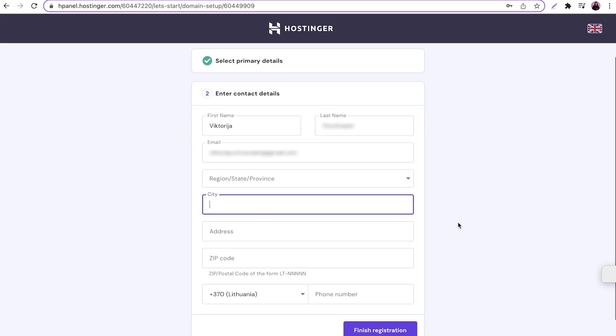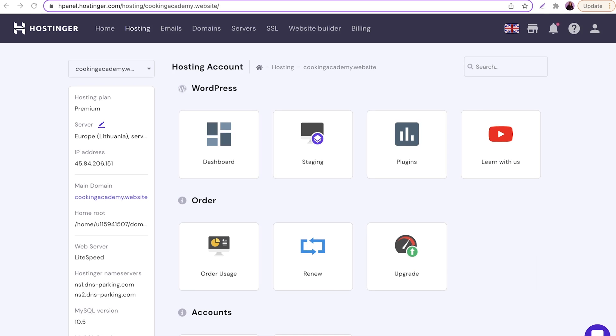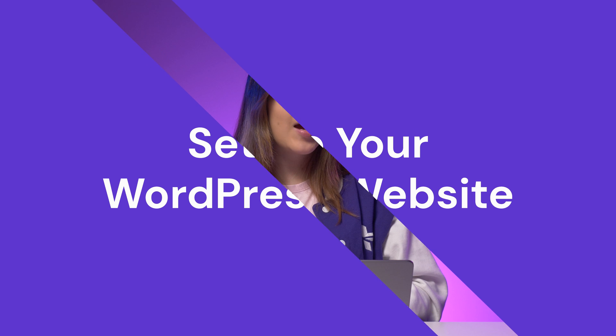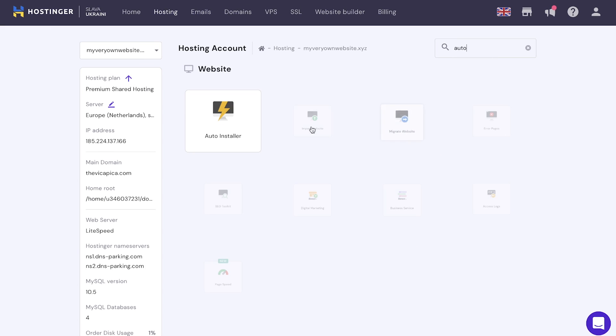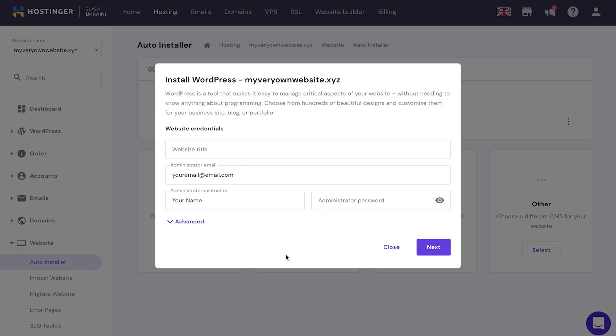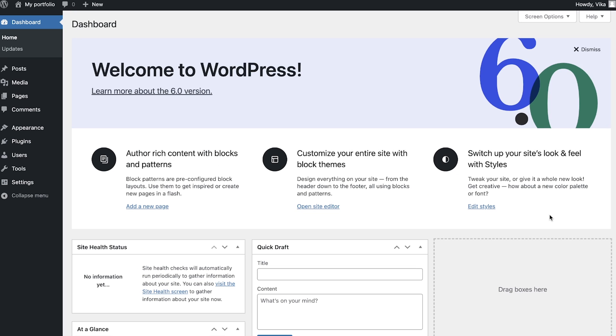Now that you are done registering your domain name, you can access your hPanel and start creating your portfolio website. Now that you have your web hosting and domain, it's time to create the website. If you purchased one of our WordPress hosting plans, you already created a WordPress account during the guided setup. If you use a different option, like one of our shared or cloud plans, you will need to install WordPress first. Simply access your hPanel and install it using the auto installer, then include your website title and admin information.